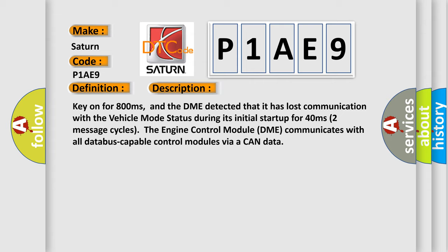The engine control module DME communicates with all database capable control modules via a CAN data bus.